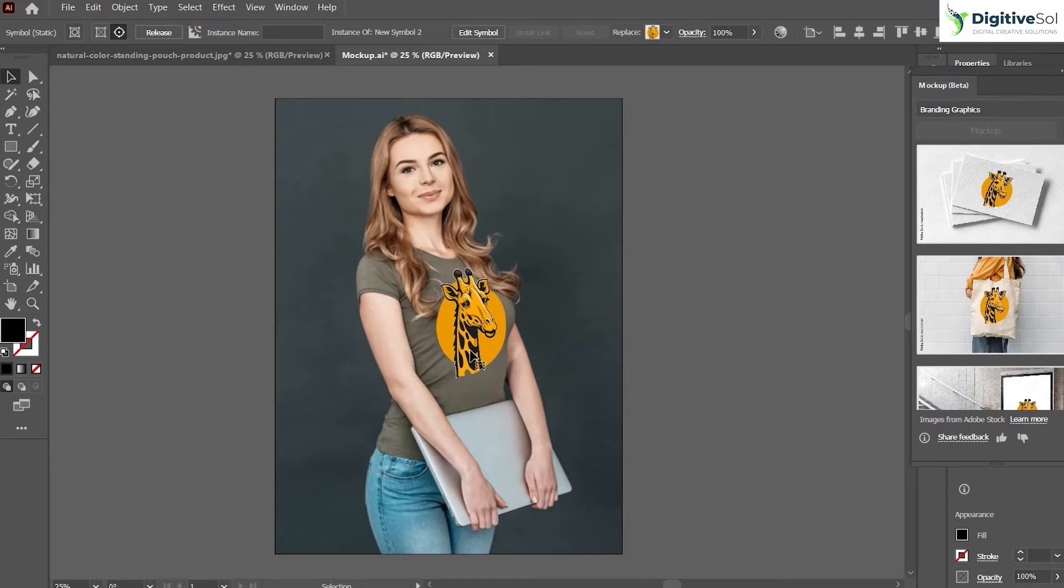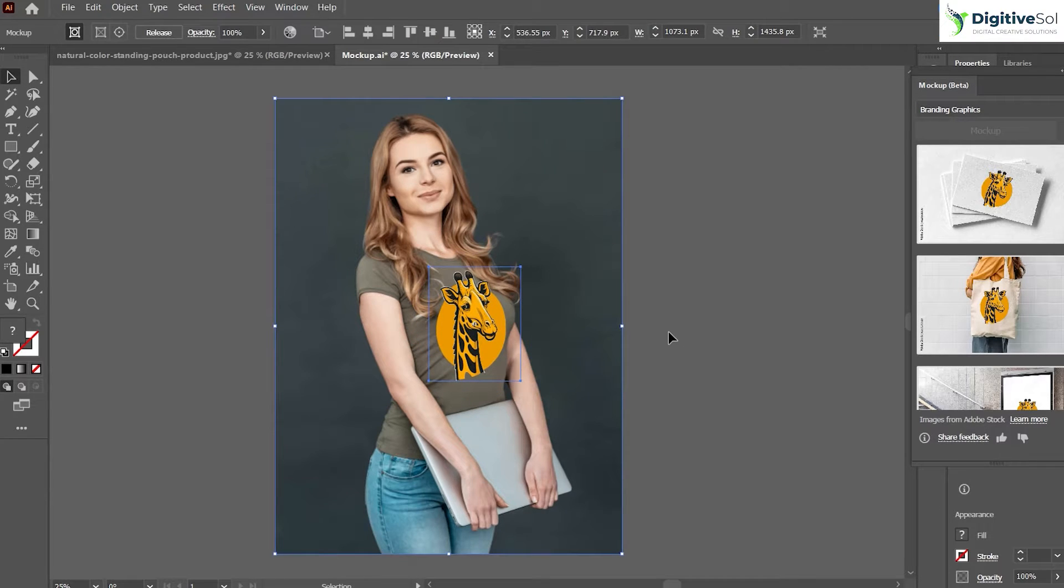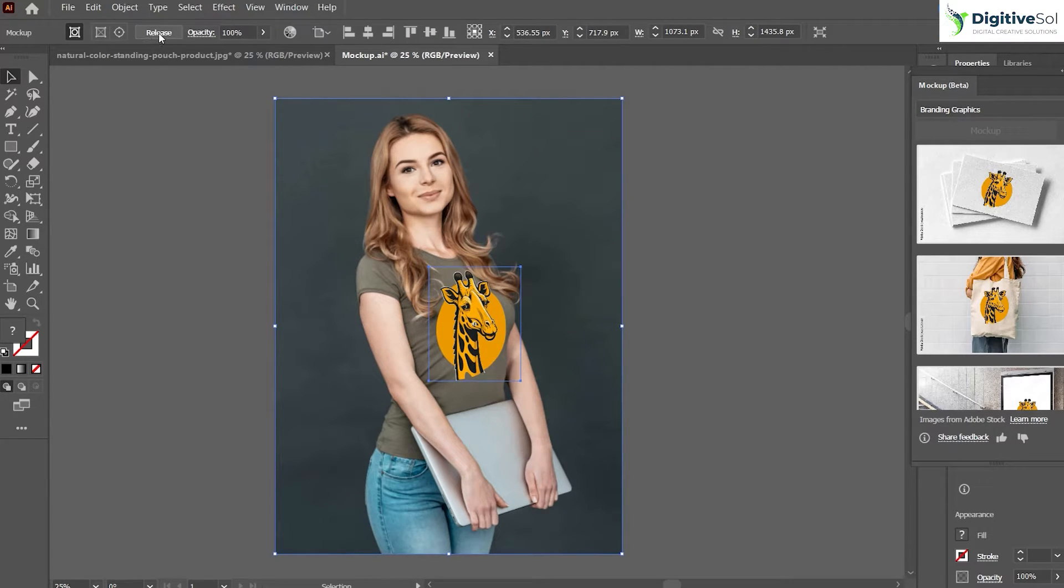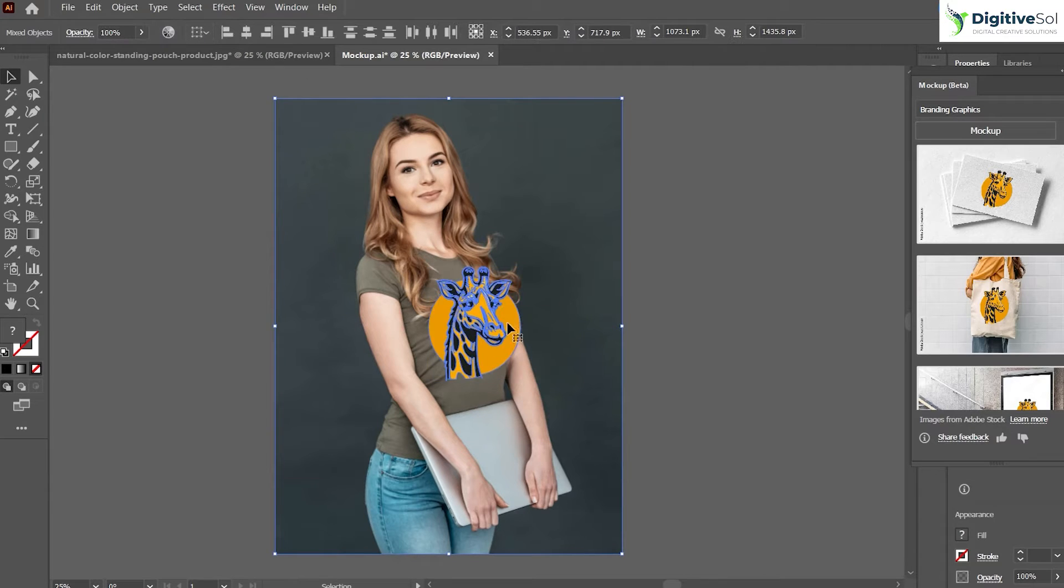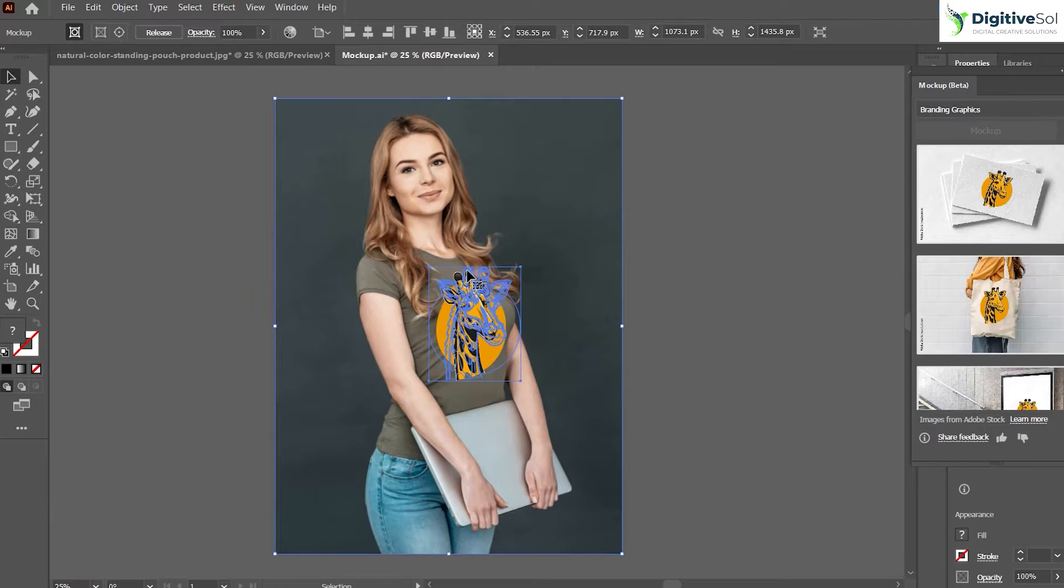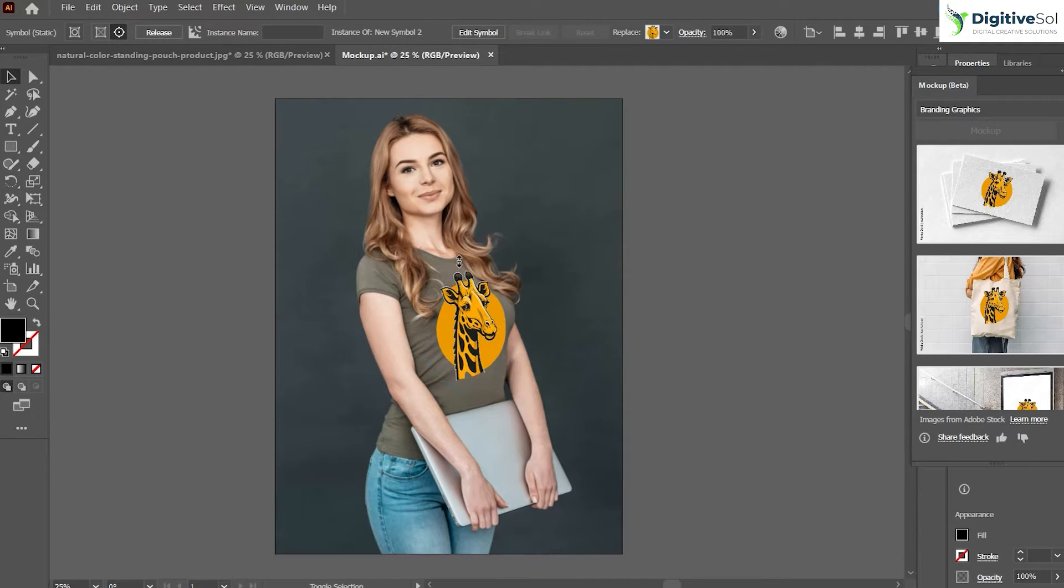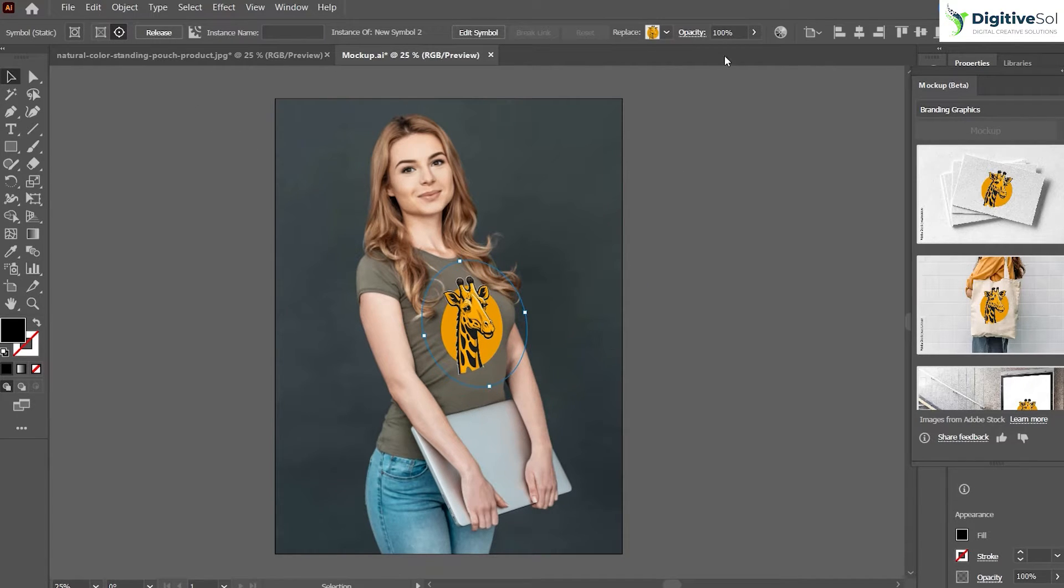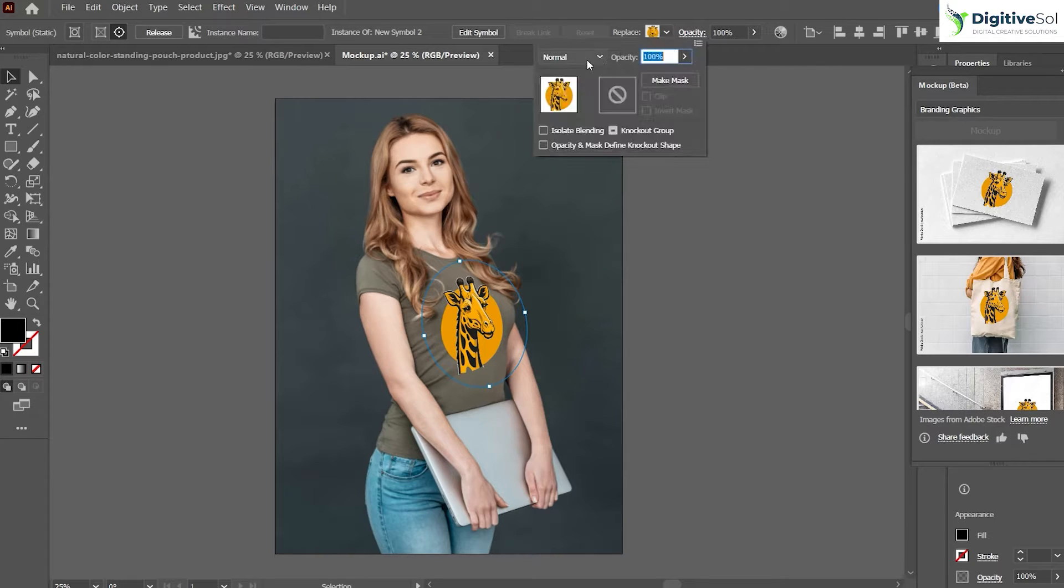Once you are satisfied, just leave it. Or if you do not want to use this vector, you can always release it and can use any other if you want, but we are going to use the same. We have placed it over here and we can also control the opacity level.